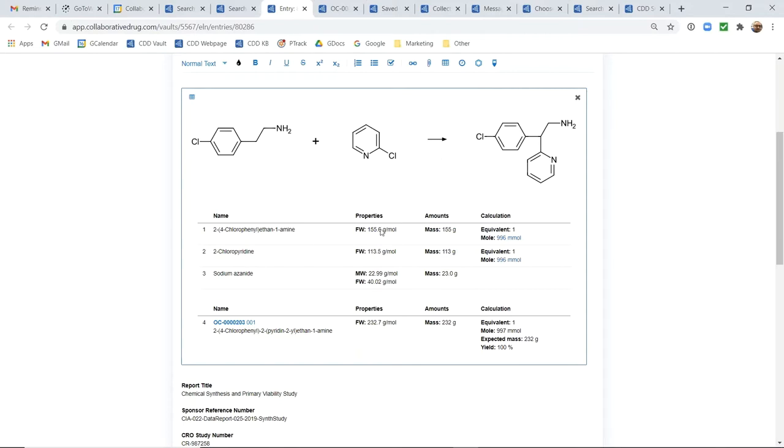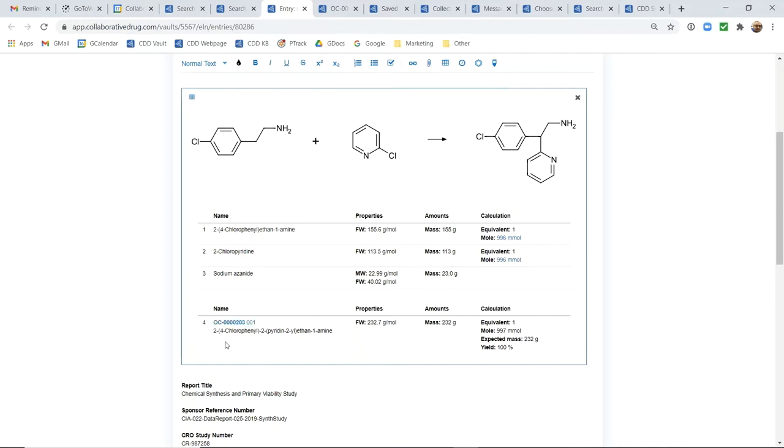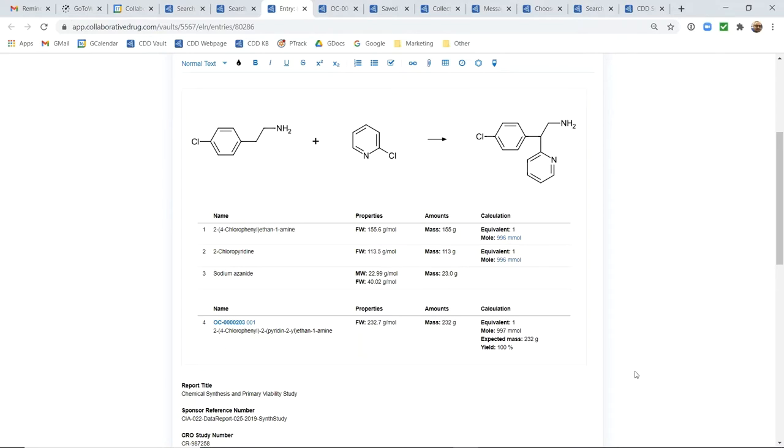For any of the reaction components that may already be registered in your vault, we will automatically show you the molecule ID and also any that are not or that you wish to register again, maybe another batch, we give you the opportunity to register any of these reaction components into your registration system.